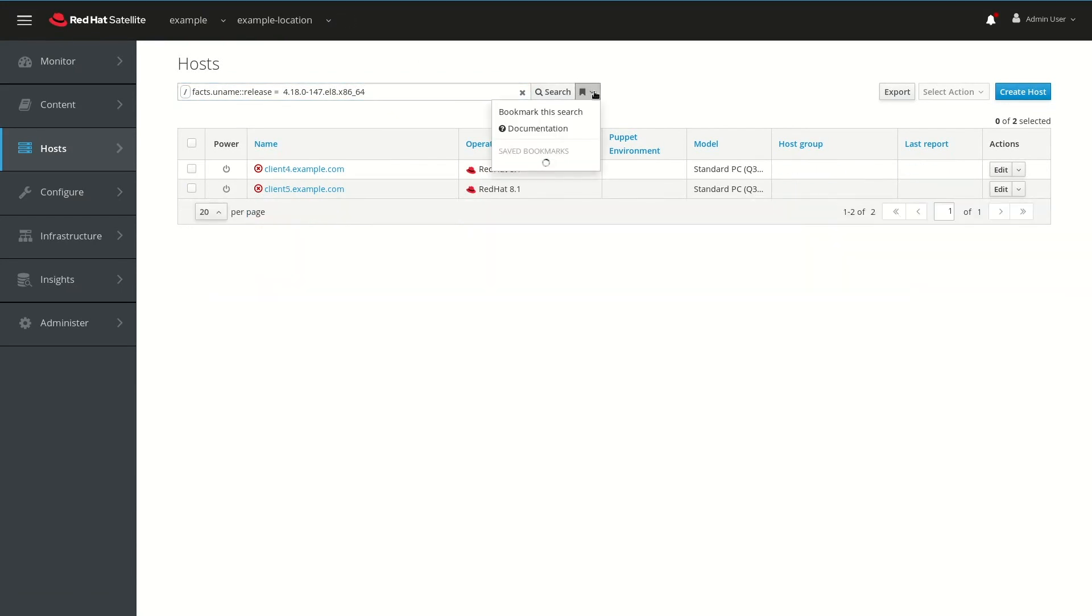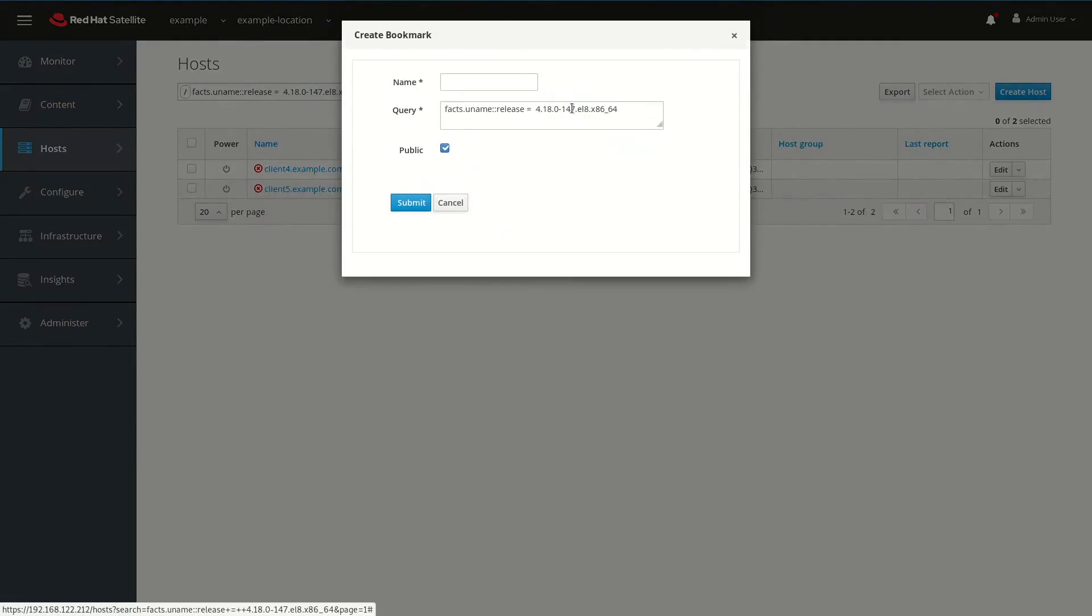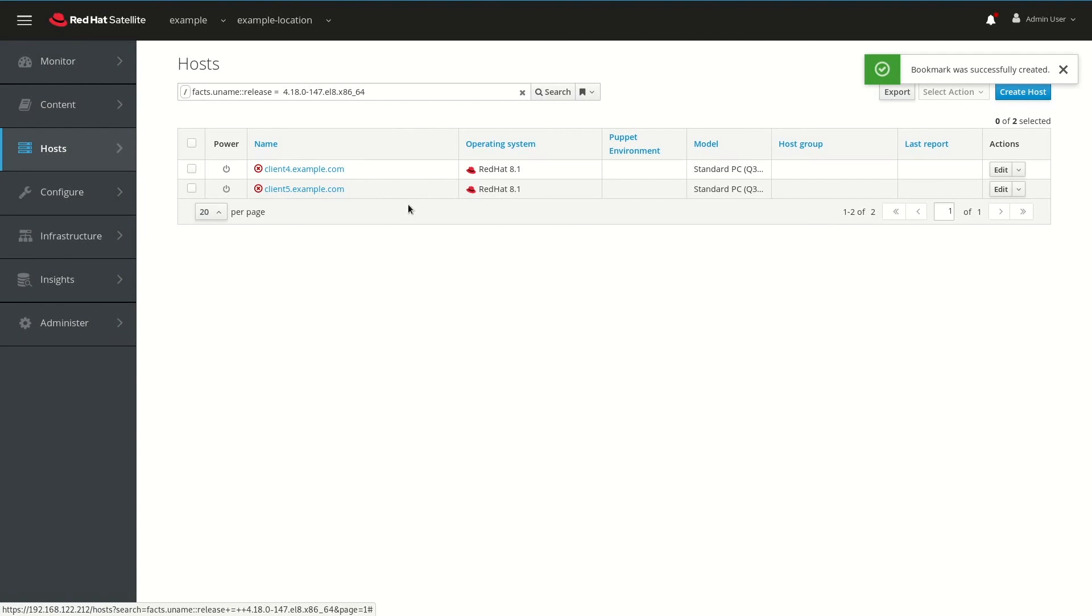And then we're going to hit the little drop-down for the Bookmark menu, and click Bookmark this Search. We'll name the bookmark Host with Kernel, and then we'll paste in that kernel version, and then we'll go ahead and click Submit. Throughout the rest of the process, we'll utilize this search bookmark so that we can work with only the host running this specific kernel version.